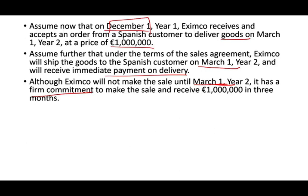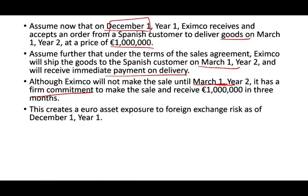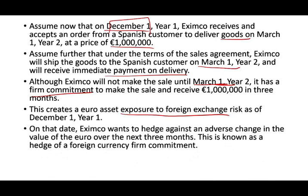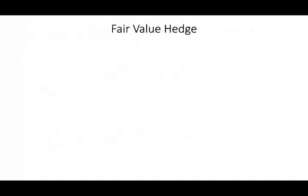Nothing happened December 1st except that we agreed to deliver the goods. But at the same time, once we deliver the goods, money will be waiting for us in a foreign currency. Notice the sale will not take place until March, but we made a firm commitment — we put our name on the line. This scenario creates a euro asset exposure to foreign currency exchange risk as of December 1st. Eximco wants to hedge against an adverse change in the value of the euro over the next three months. This is known as a hedge of a foreign currency firm commitment.